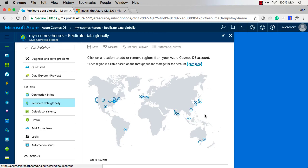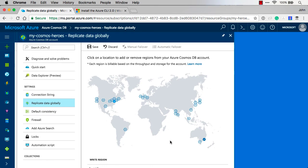One of the options is maybe I've got a lot of customers in Australia, I can come down here in Australia East, and I could click on that. And when I do that, I could then save it up here and I could do multiple.